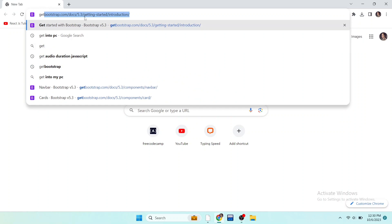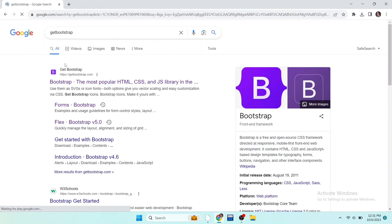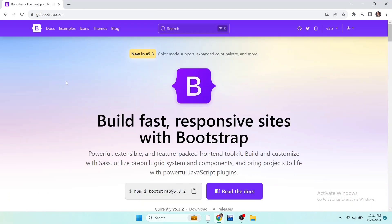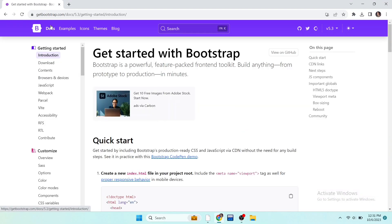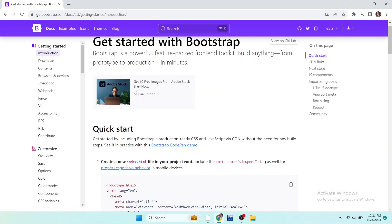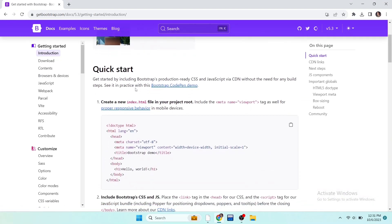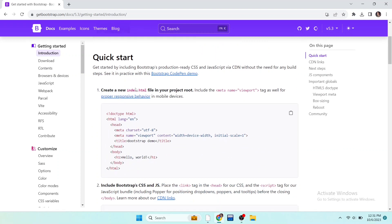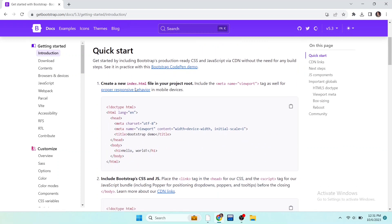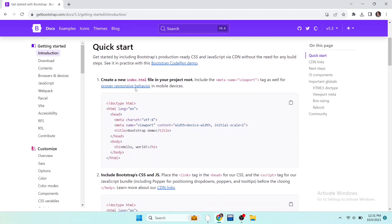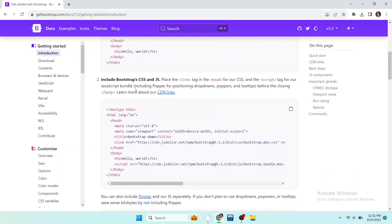I have opened the browser and searched here 'get Bootstrap'. Open the first website and click on the docs. For those who don't know what is Bootstrap, well, Bootstrap is a library of CSS which has pre-built components that we can use to save our time.